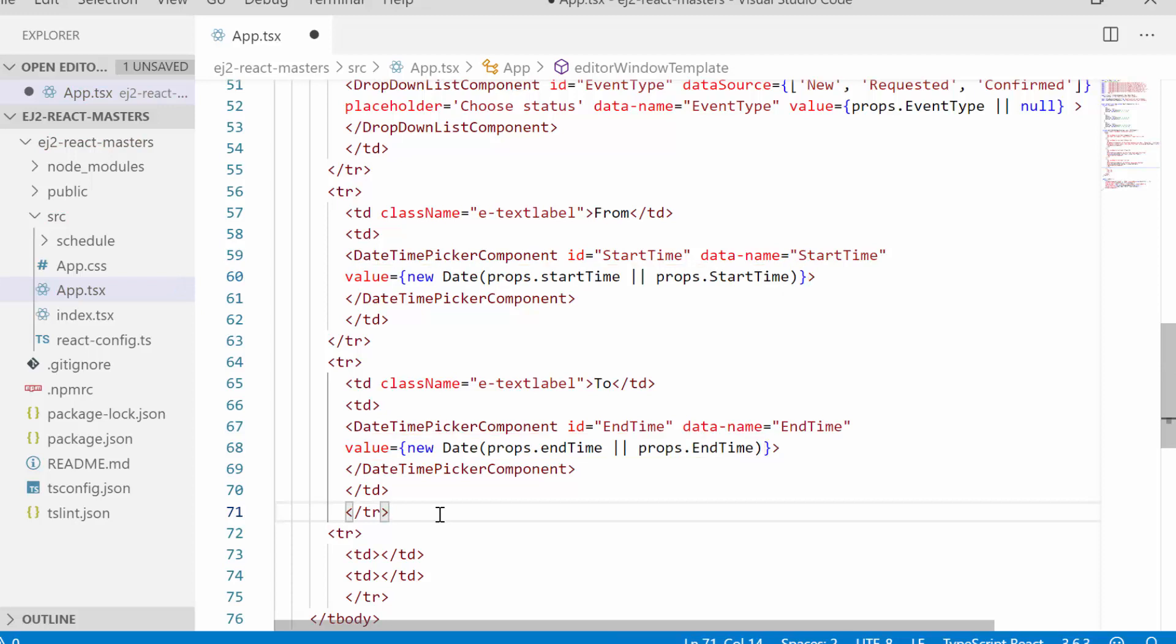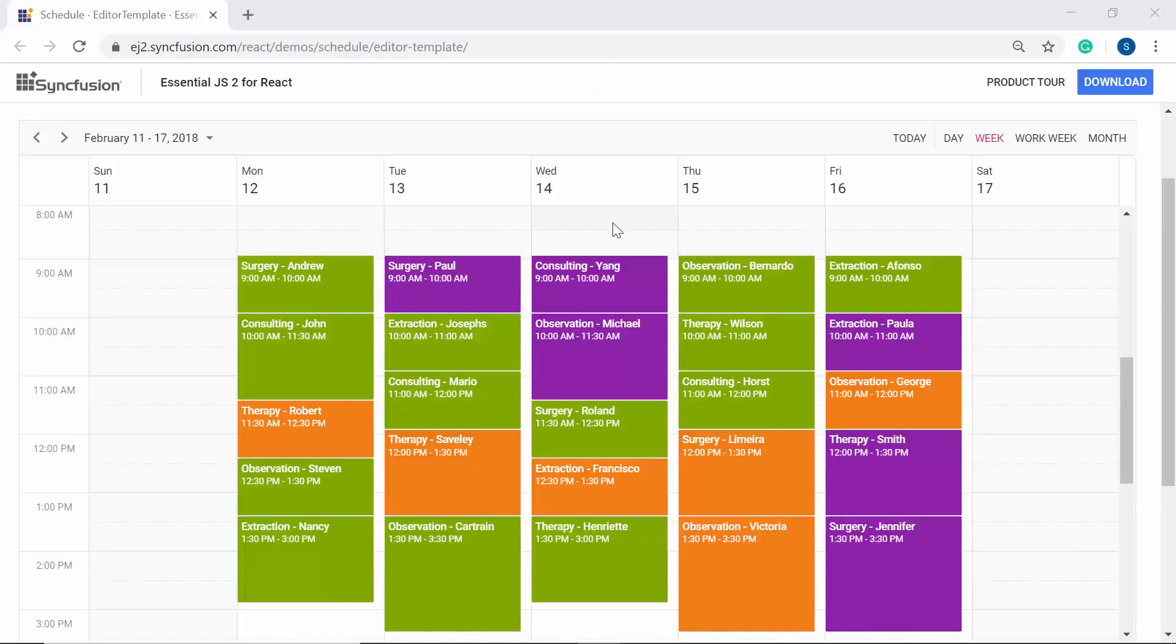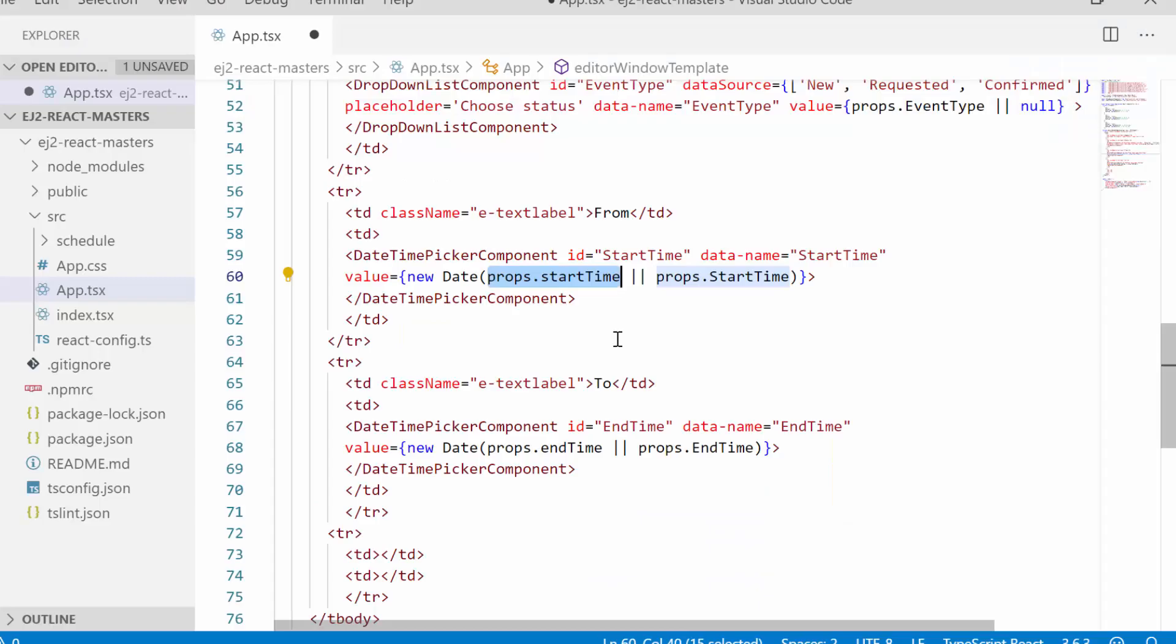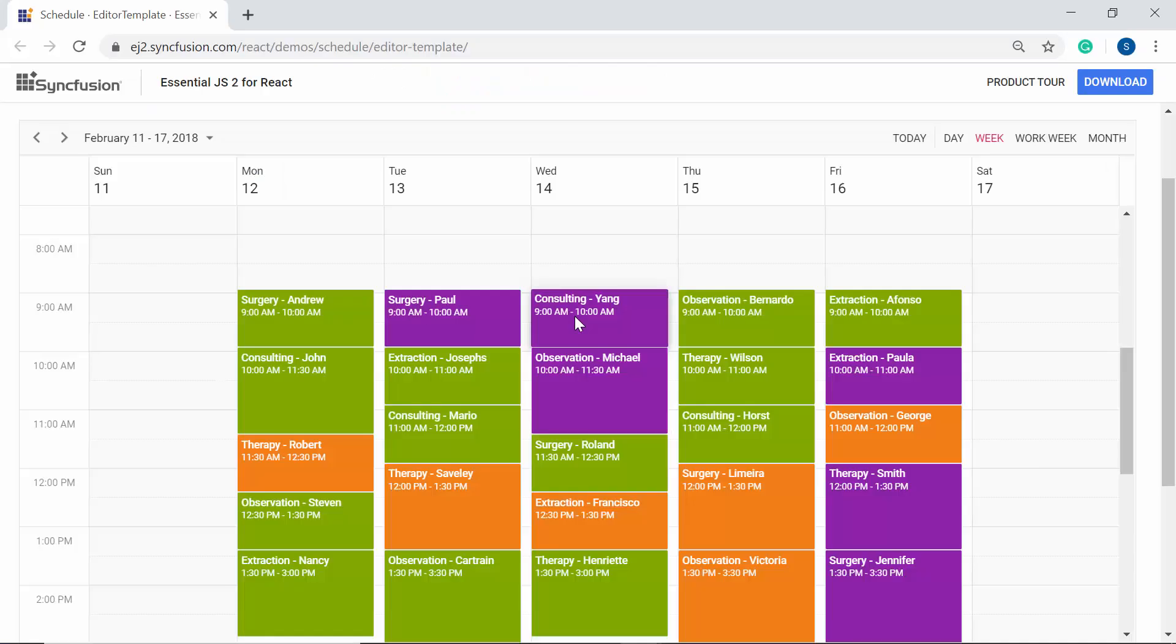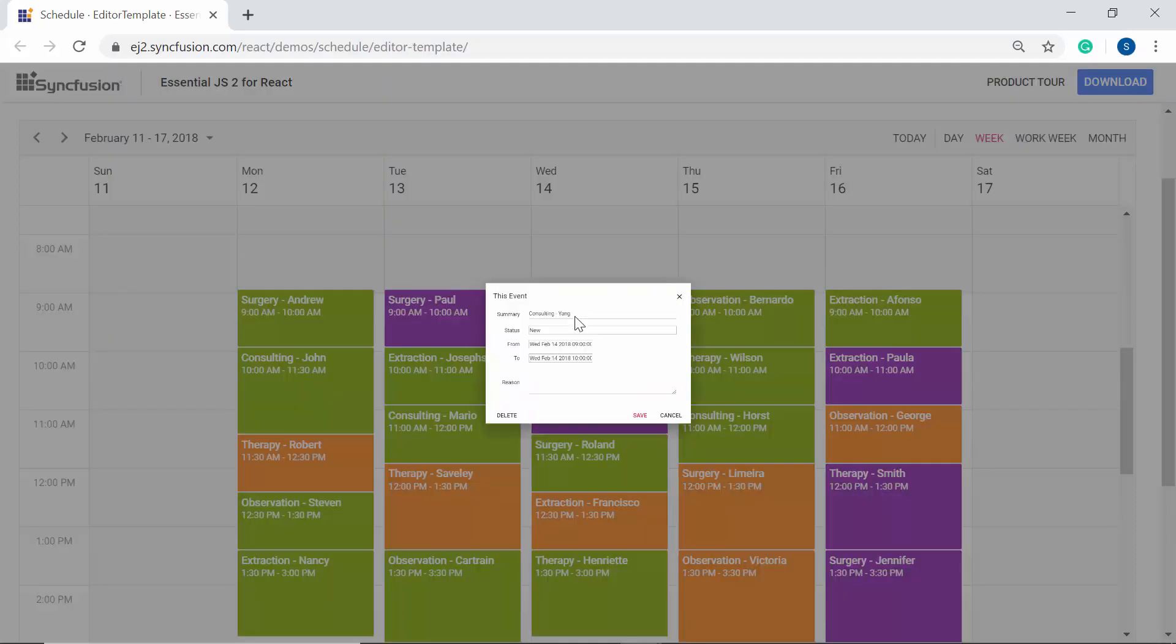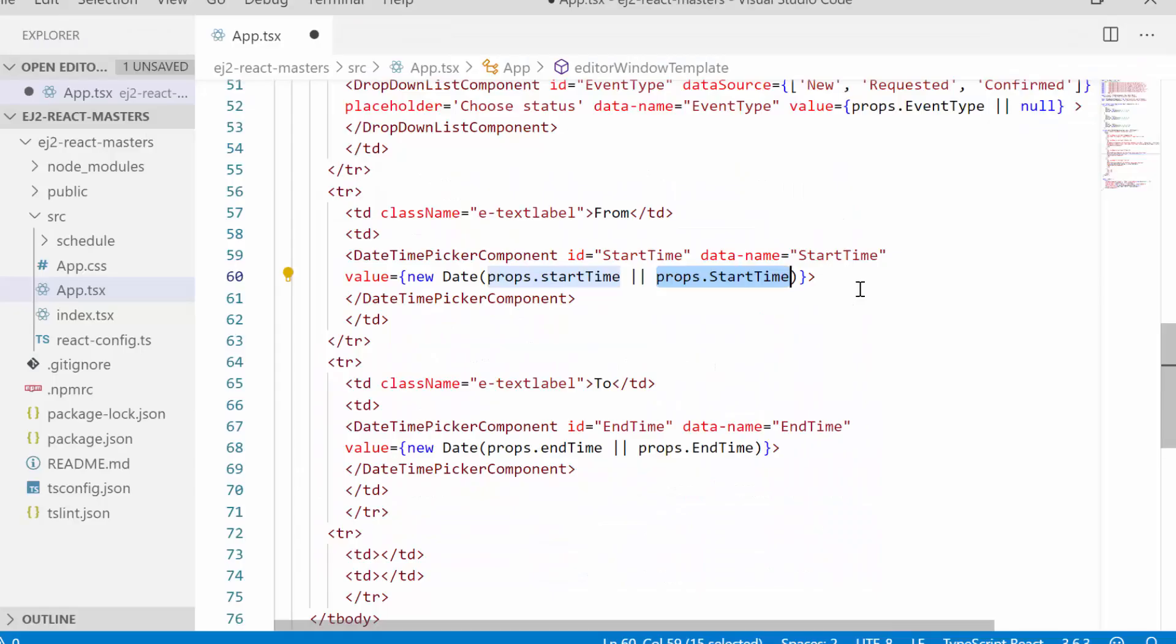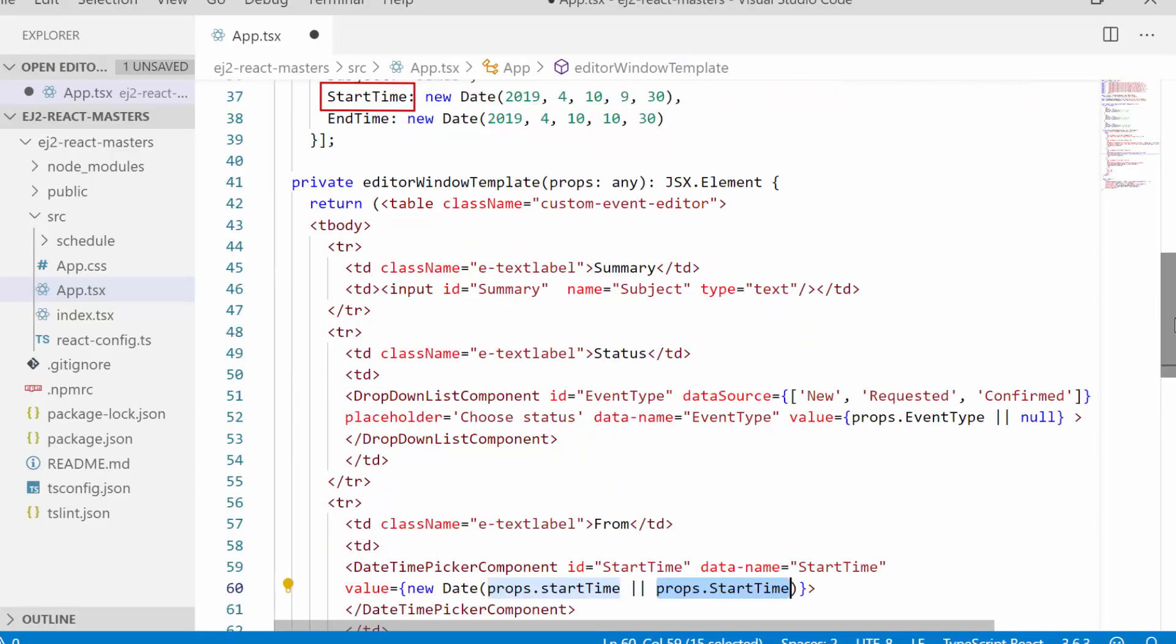Then I will access the values of these two fields from props and assign it to the value property. You can see here that I have assigned two kinds of values. When I double-click on the cells, I can get the start time value through this variable startTime, and if I double-click on the appointment, I can access the start time value through the StartTime field name which is bound to the scheduler data source.